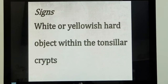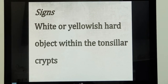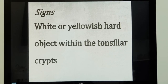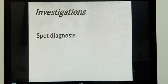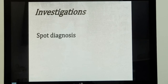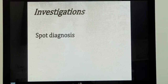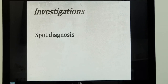On examination, as they have mentioned, there will be a yellowish hard stone-like structure seen on the tonsillar crypts, and it can be easily removed. The whole area may be red in color, and the tonsil can be infected also. You don't need a specific investigation to come to a diagnosis — this is a spot diagnosis, actually.